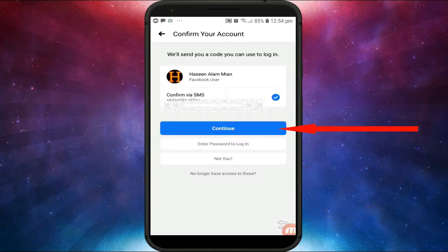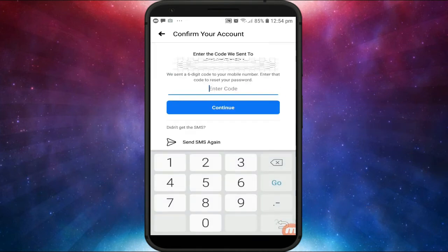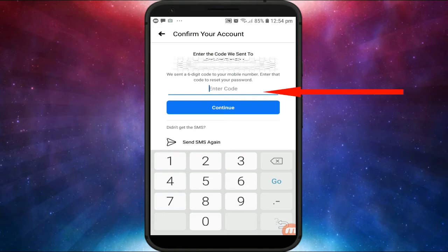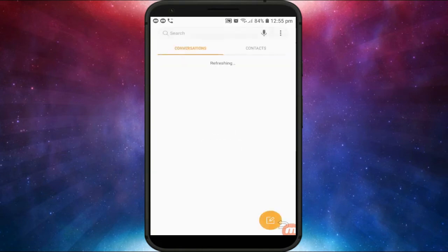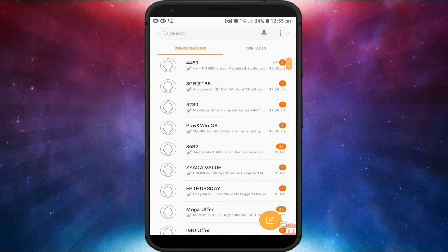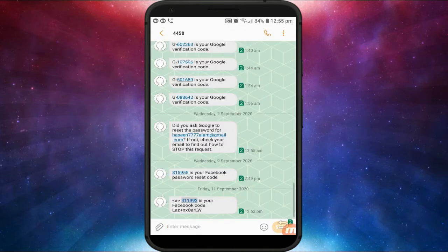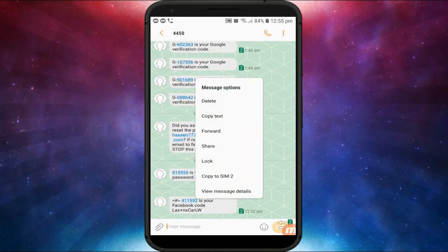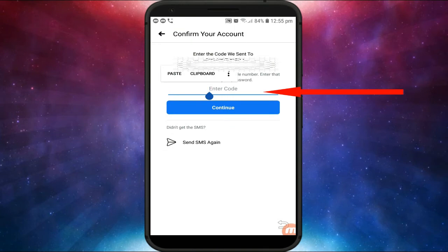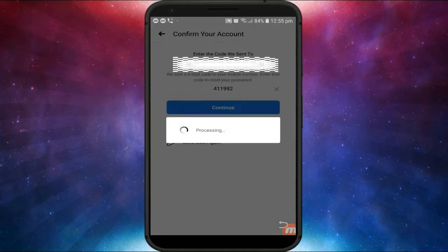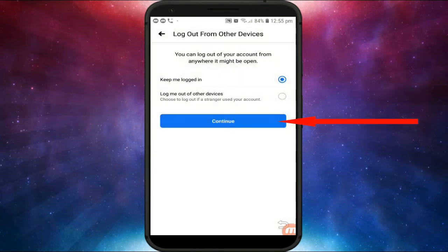Click on 'Continue' to send a code to your phone number. Enter the code here which you receive from Facebook on your phone number. Now copy this code, paste it here, and then click on Continue.